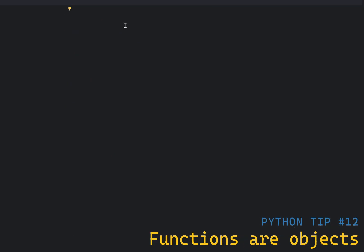In Python, functions are first-class objects, which means they can be treated like any other object. You can assign them to variables, pass them as arguments to other functions, and return them from other functions. This is a powerful feature that allows for functional programming techniques.